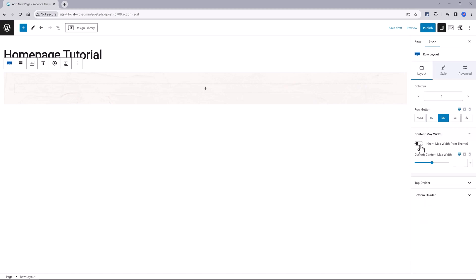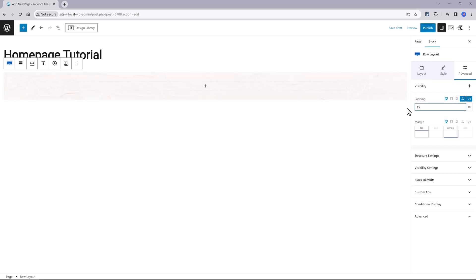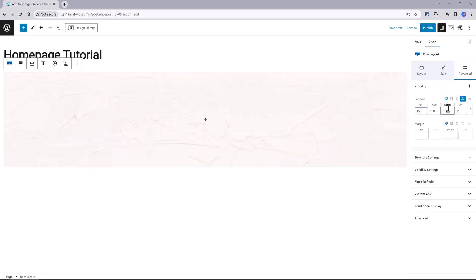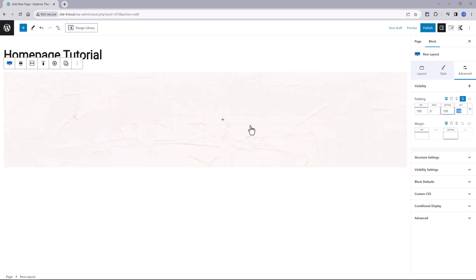I enable this option Content Max Width from Cadence Theme and I also make some adjustments to the padding which is the empty space between elements. To do that you go to the Advanced tab and from here you access the units like this. I'm using pixels for this tutorial but my preferred unit is RAM.